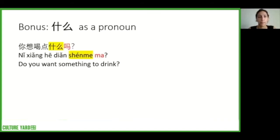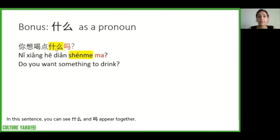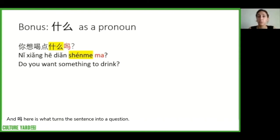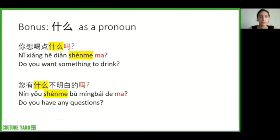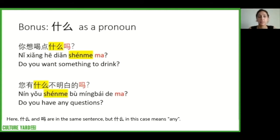Let's take a look at an example: 你想喝点什么吗? or 'do you want something to drink?' In this sentence 什么 and 吗 appear together, but 什么 here is not a question word — it is a pronoun meaning 'something,' and 吗 is what turns the sentence into a question. Another example: 您有什么不明白的吗? or 'do you have any questions?' Here 什么 and 吗 are in the same sentence, but 什么 in this case means 'any.'